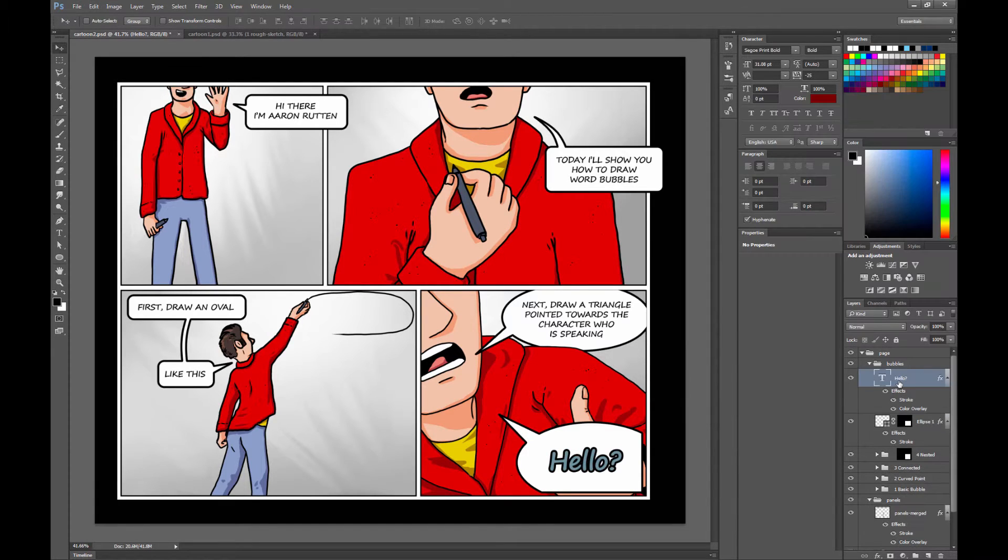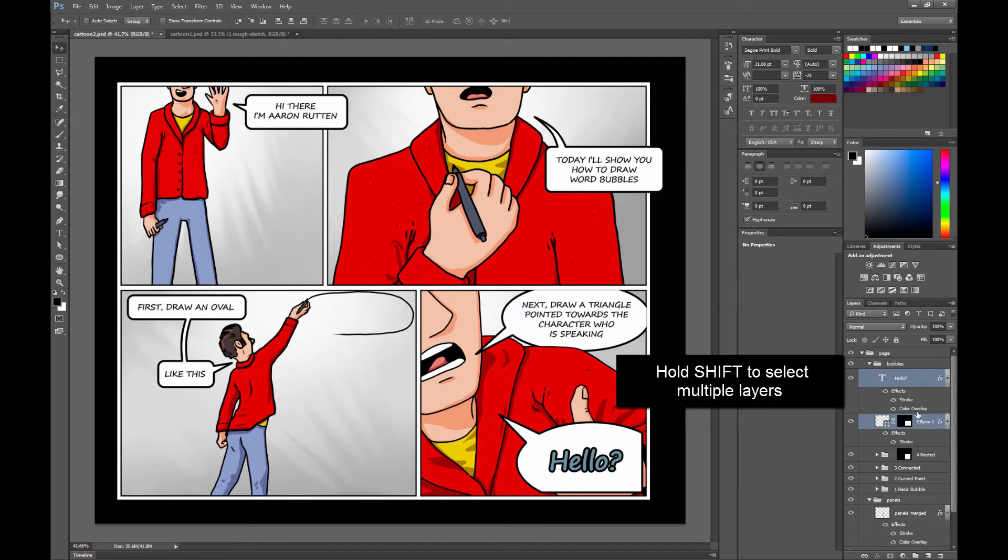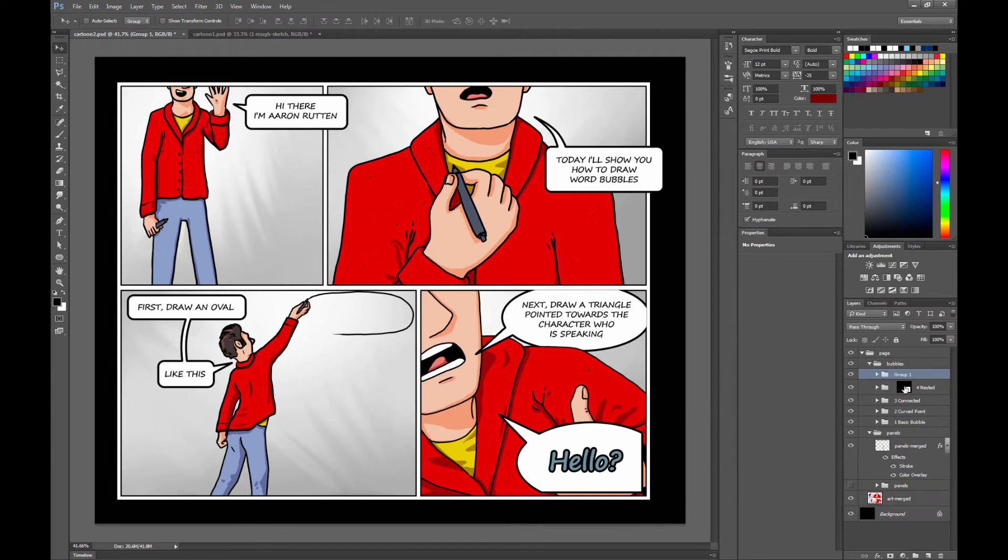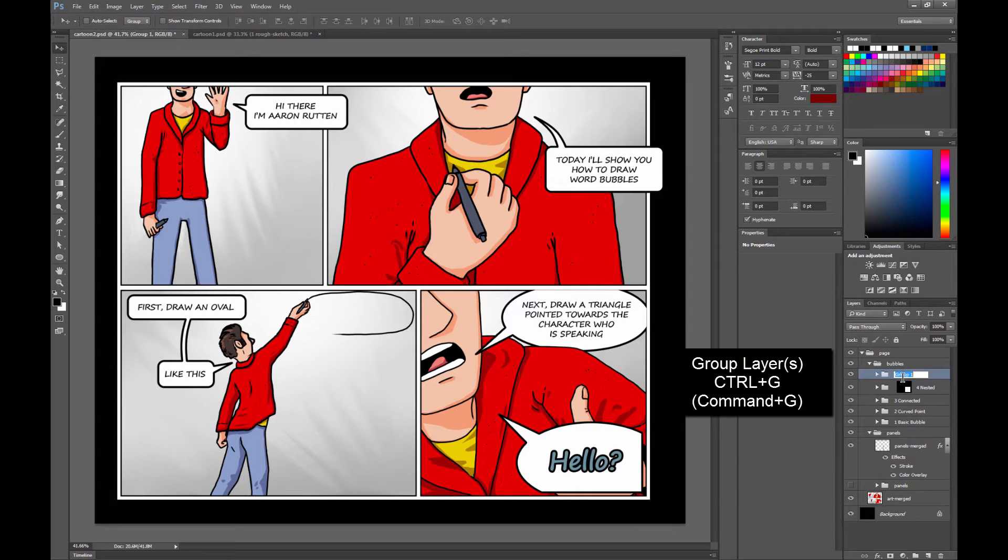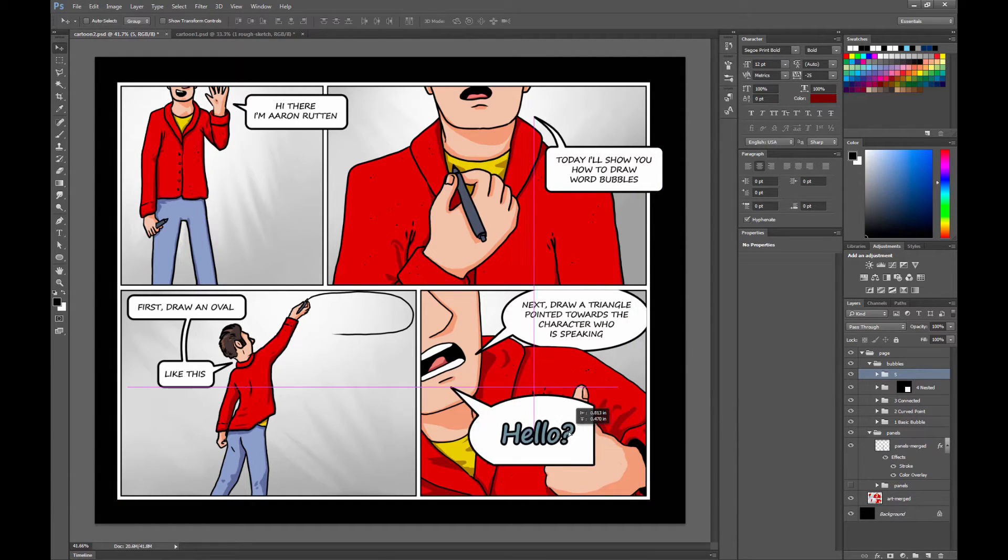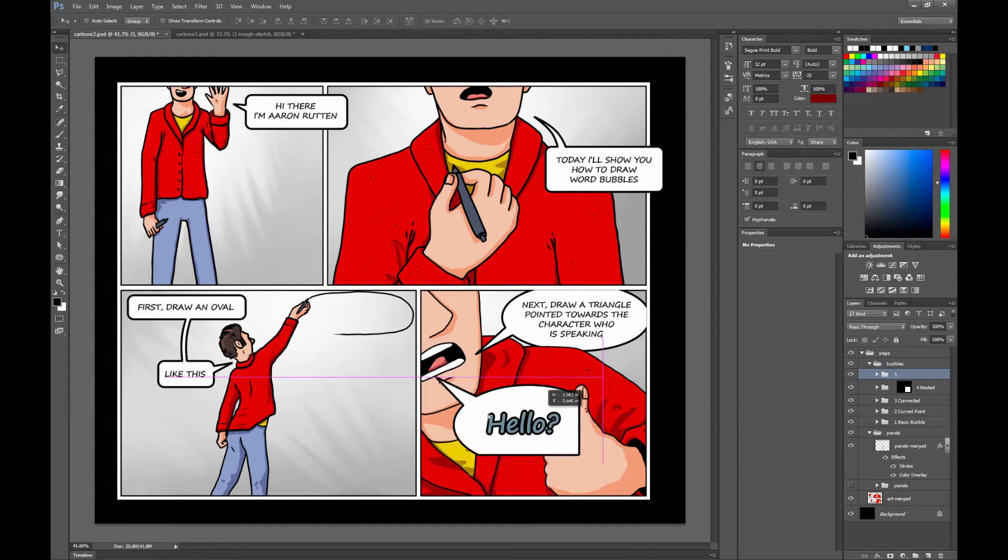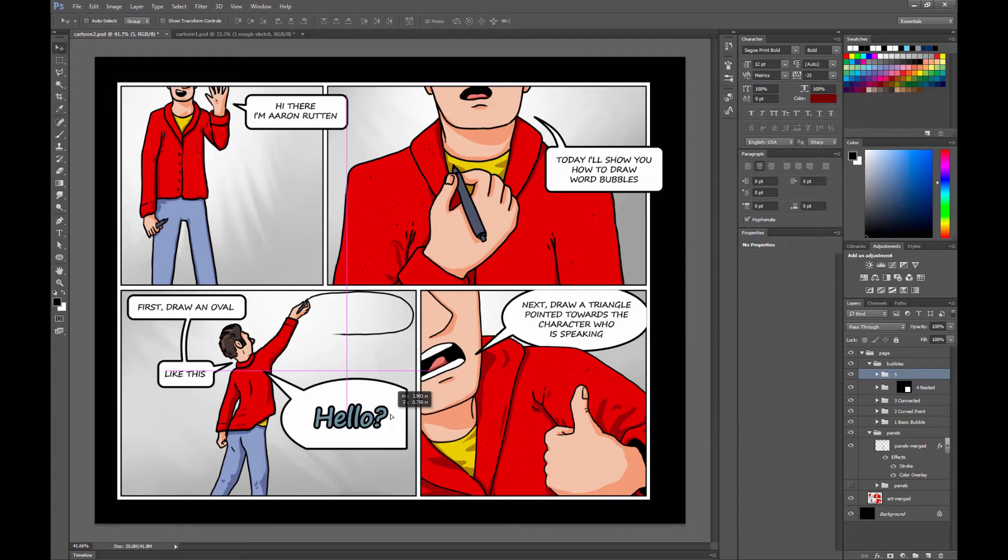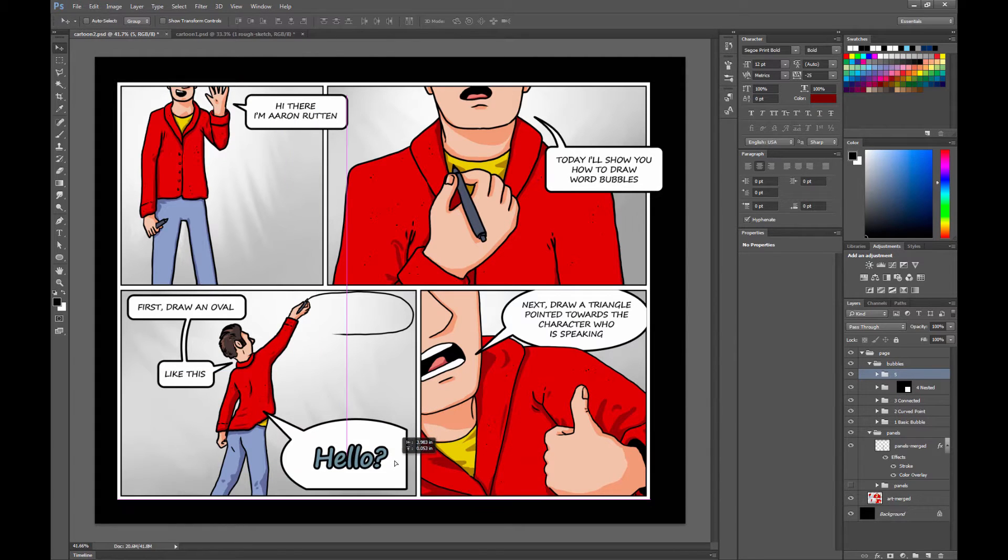And then if you want to go ahead and group your text with your word bubble, hold Shift and click on your bubble while your text is selected and use Ctrl G to group them. We'll call this number 5. That way when we move this group, the text and the bubble go together. And you can move it somewhere else.